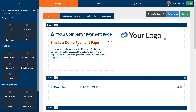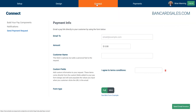To get started, simply log into the hosted payment page editor and navigate to the Connect tab in the main menu. Next, click the Send Payment Request sub-tab to find the required fields for your invoice.